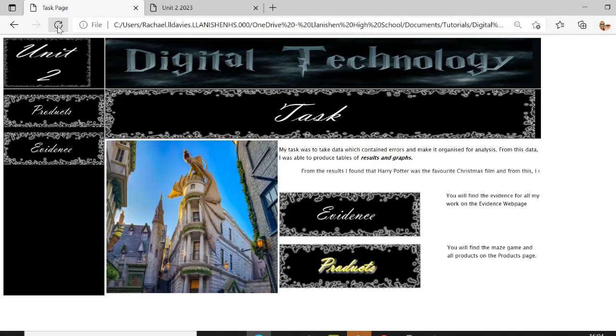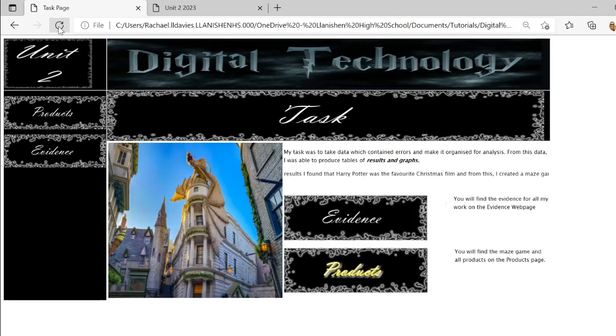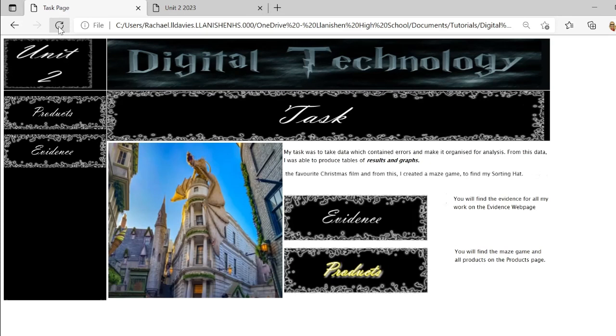So that's a marquee. Give it a go, go and have a search for different tags that you can use on HTML and see what you can include in your website.